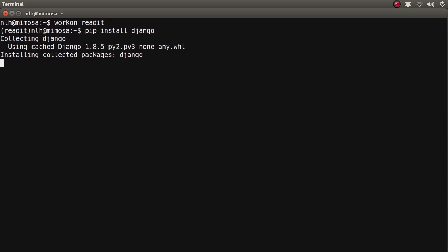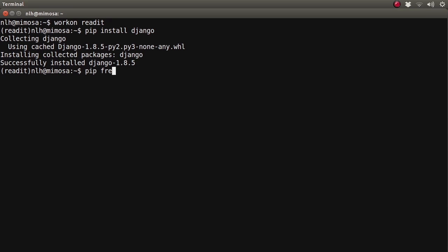So, safe in the knowledge that we're in the right place, let's install Django. We're using pip to go up to PyPI and retrieve the latest version of Django, which at the time of recording is Django 1.8.4. We can confirm that it's been installed properly by using the pip freeze command. We can see Django there, and we can also see wheel, which is installed by default.